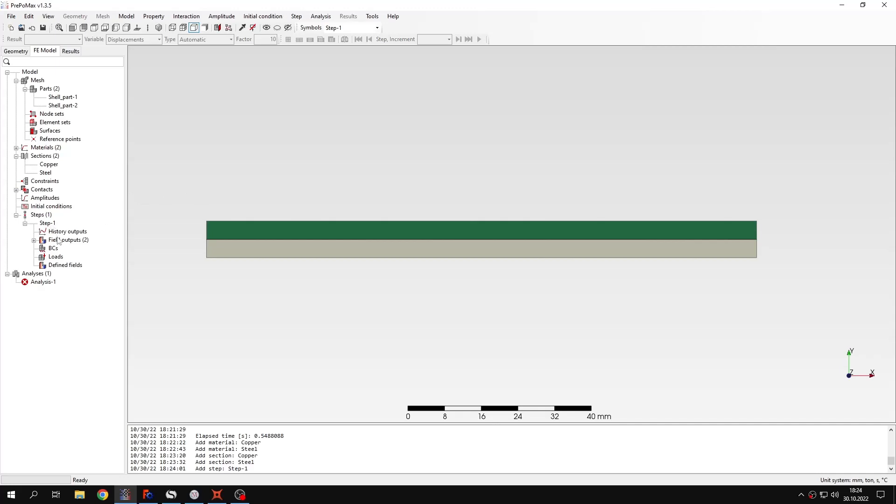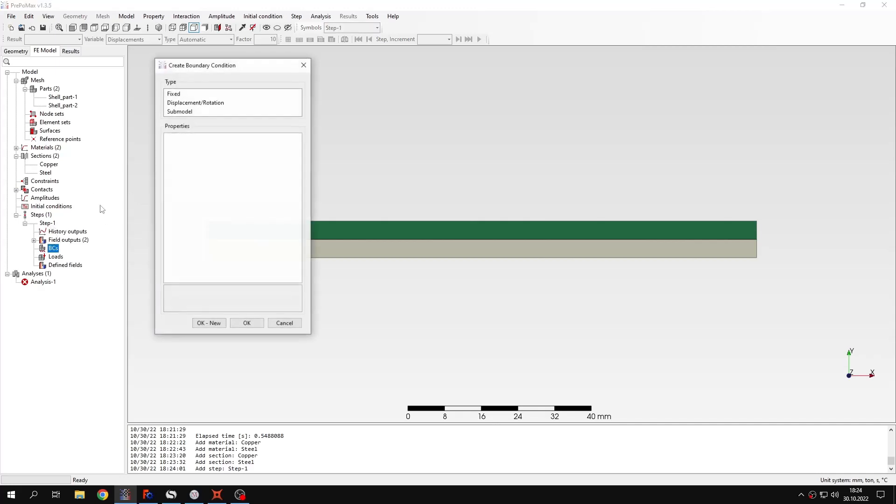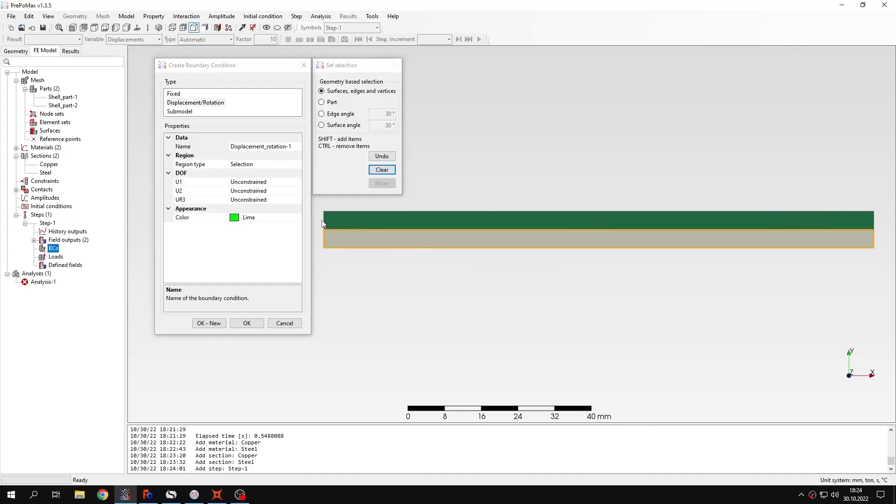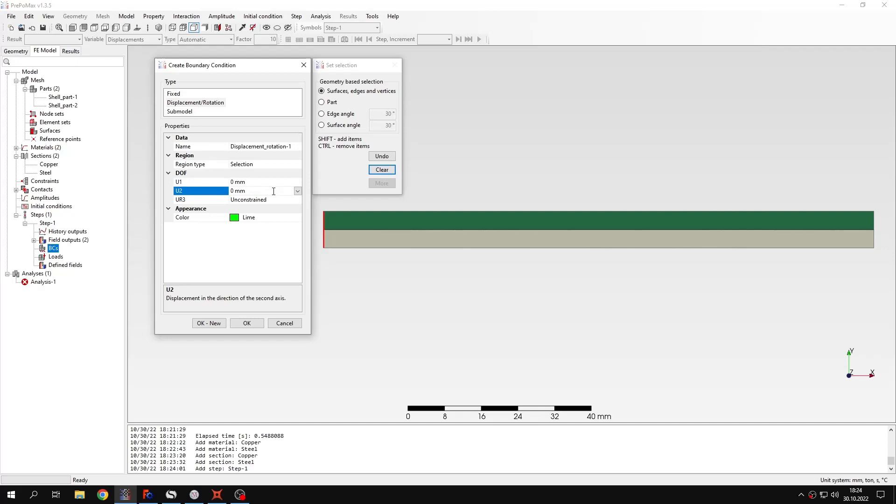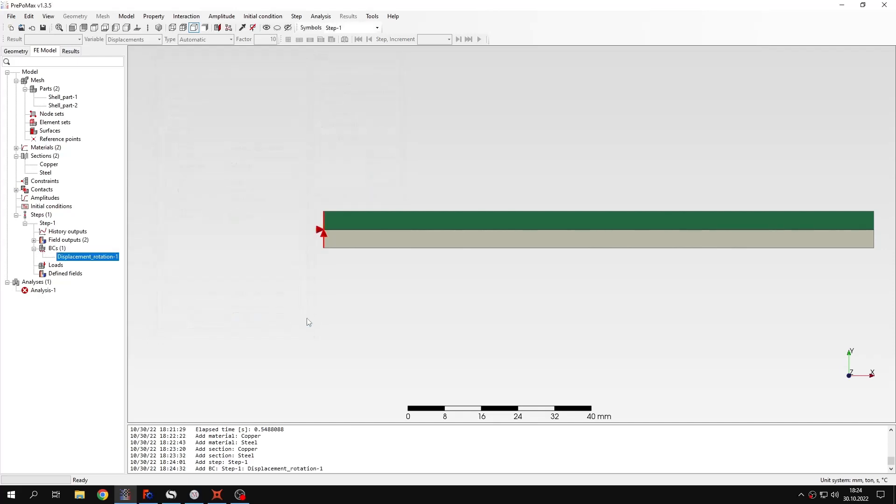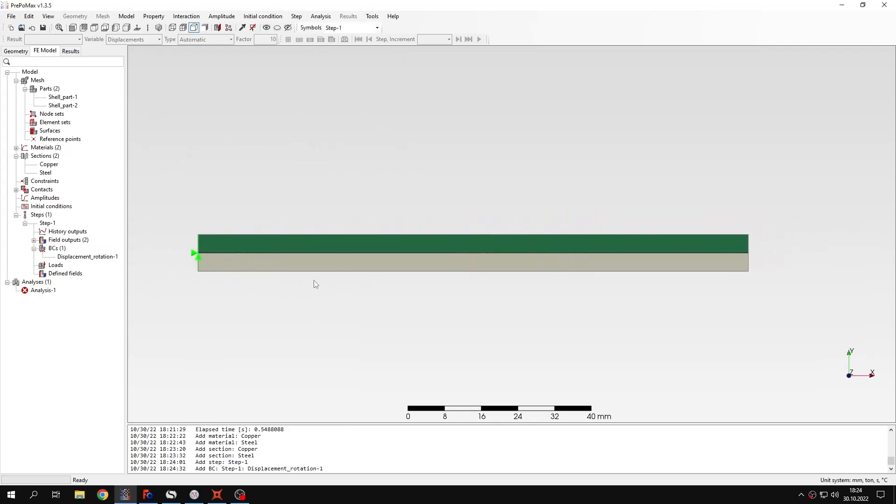So let's define boundary condition. And this will be fixed end. We will fix this end right here. So I will select those two degrees of freedom.